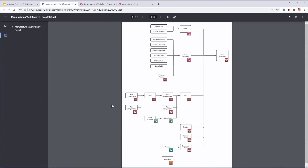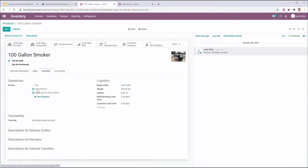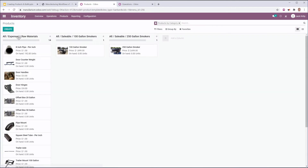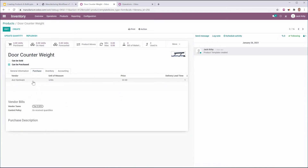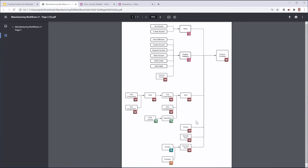We're following the philosophy of starting from the bottom and building up towards my main products. A few other things we'll need to set are our operations — basically how this product is going to move through the system. I can quickly view the diagram and you can see routes that we can set. On this 100 gallon smoker, we're going to manufacture it and replenish when I have a sales order. If I were looking at a product that can be purchased, like this door counterweight, instead of the route being 'manufacture' it would be 'buy,' and I still replenish on order but I have to set a vendor and a price. So we have the route it's going to take — whether it's going to be a manufactured or buy product.